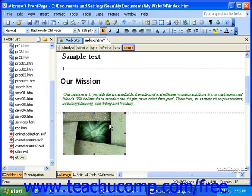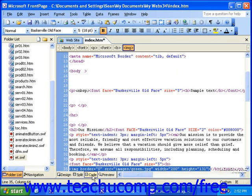To view this code, whether to make adjustments in it or learn how it works, you can click the HTML tab at the bottom of the work area in FrontPage 2000 and 2002, or the code button in FrontPage 2003.